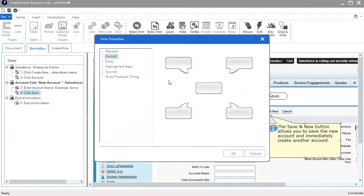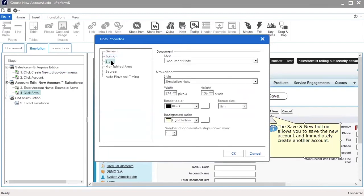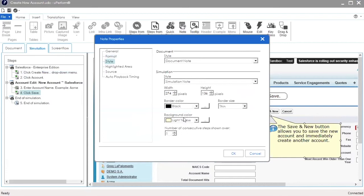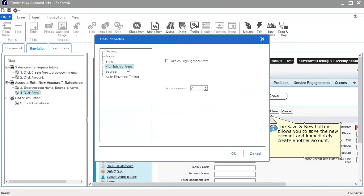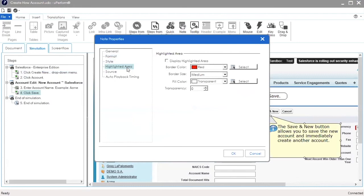In the Style tab, you can change the colors of the note call-out. However, check with your uPerform administrator to see if there are certain note color standards you should be using for your document. In the Highlighted Area tab, you can modify the color of the highlighted box area for a highlighted note. Click OK to save any changes.